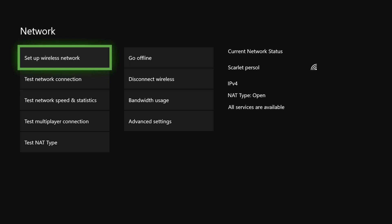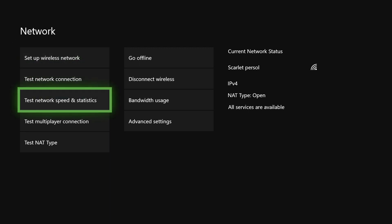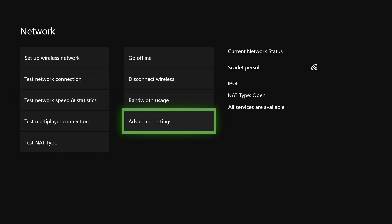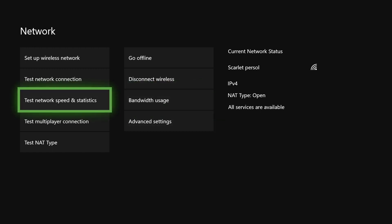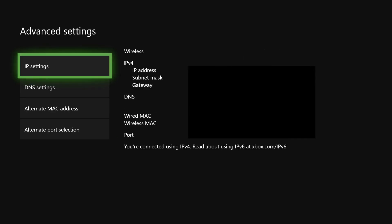Now if you have a problem like if you can't test your network speed and statistics, it means that you need to go to Advanced Settings. But if you can do it, it means that your internet connection is really low or you just need to restart your router. So let's go to Advanced Settings right now.